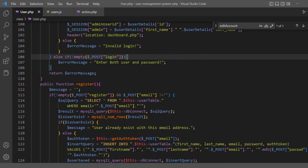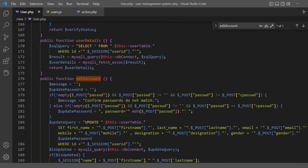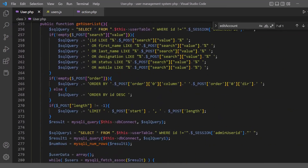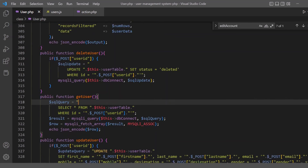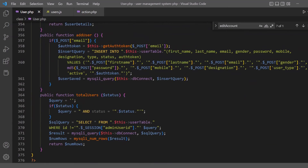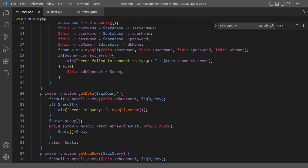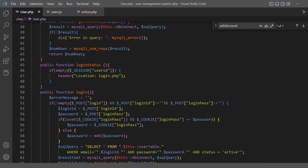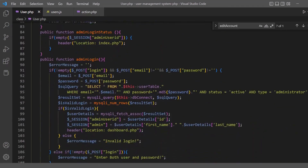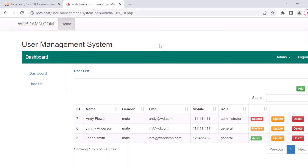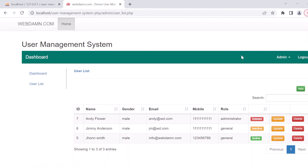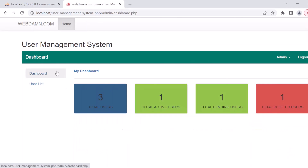All functionalities like update user and delete user are handled in the same way. Functions include edit_account, reset_account, update password, and delete_user. All functionalities are handled through the user class. Other functions include get_data, get_number, login_status, and admin_login_status. The admin can manage all users — add, edit, delete, and approve pending users.